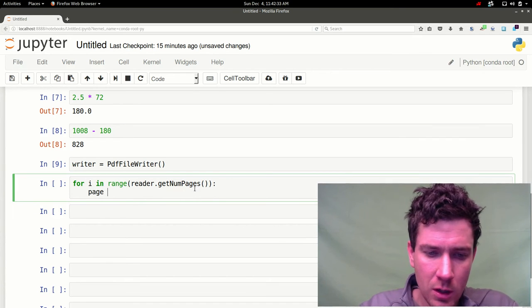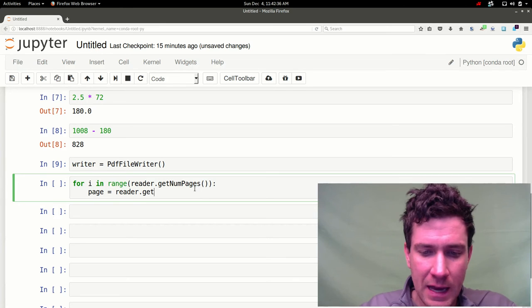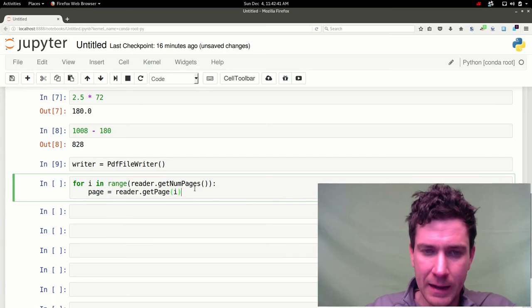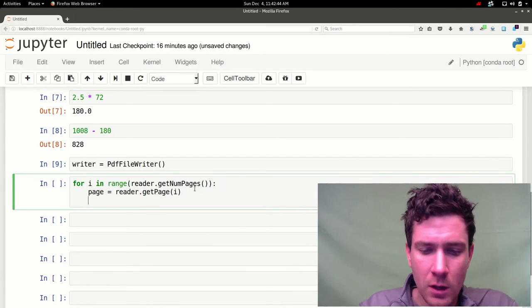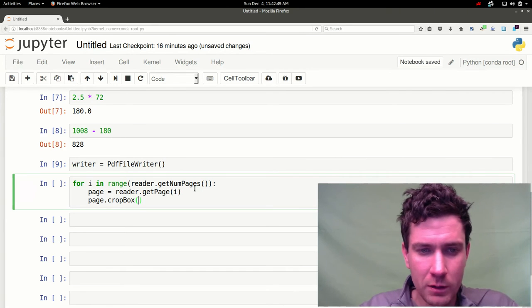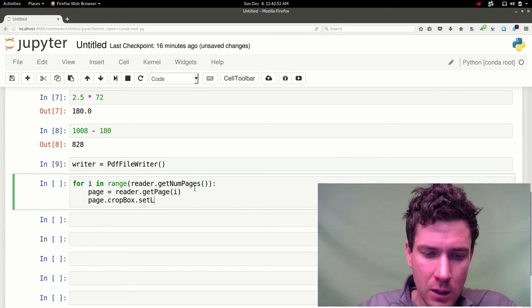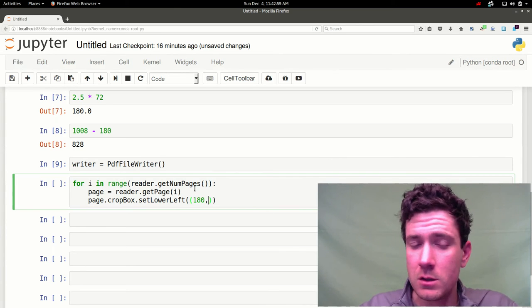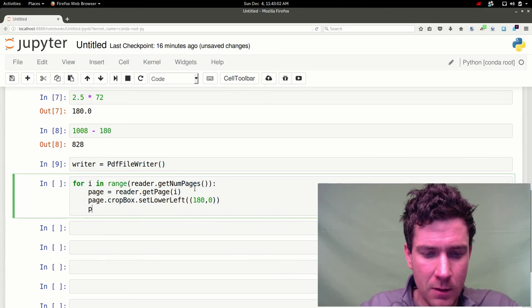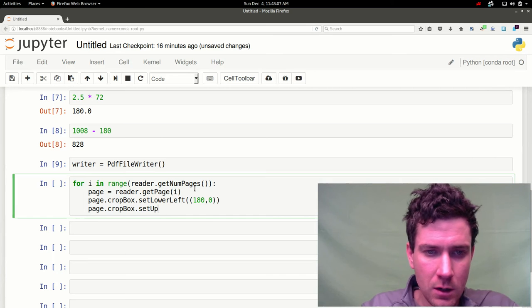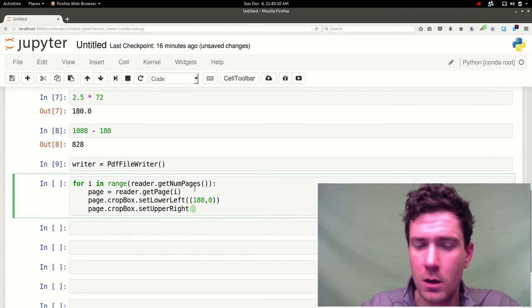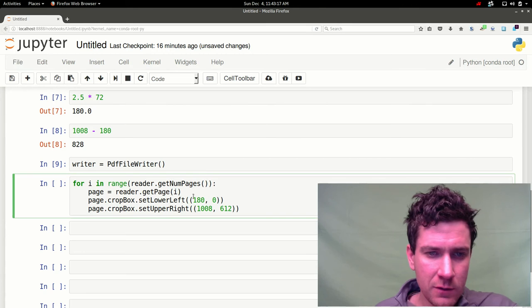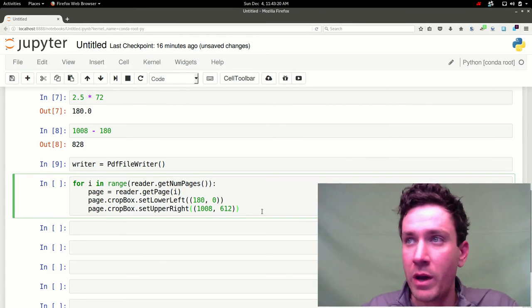We're going to set page equal to reader and the reader has a method get page. And we're going to feed that I. So for each loop we're going to get that page. And we're going to set the crop box. We're going to do the setter method set lower left at 180, 0. And page.crop box.set upper right. And we'll do that 1008 and 612. And basically what you need to feed to these setter methods is a tuple of your X Y pair.